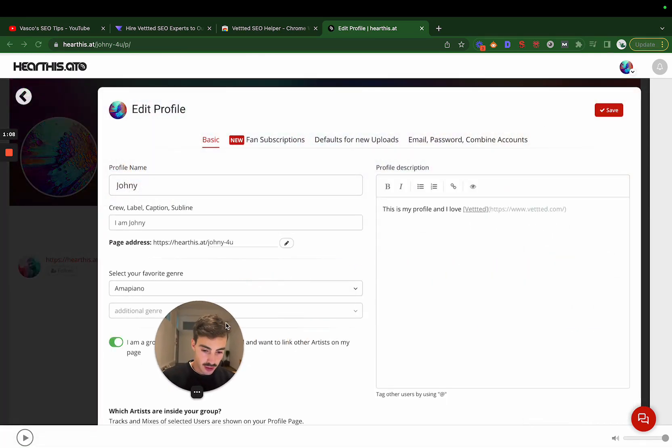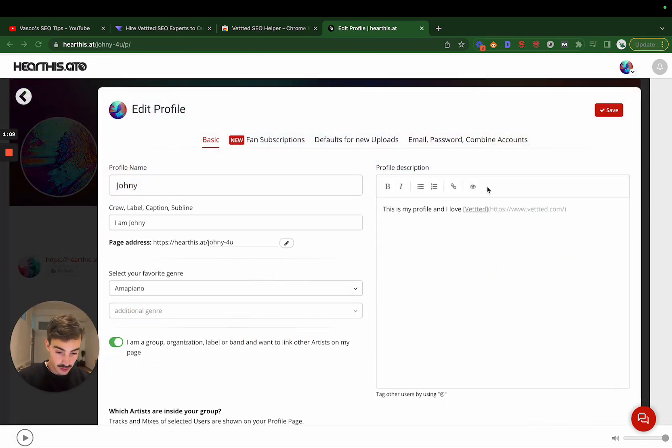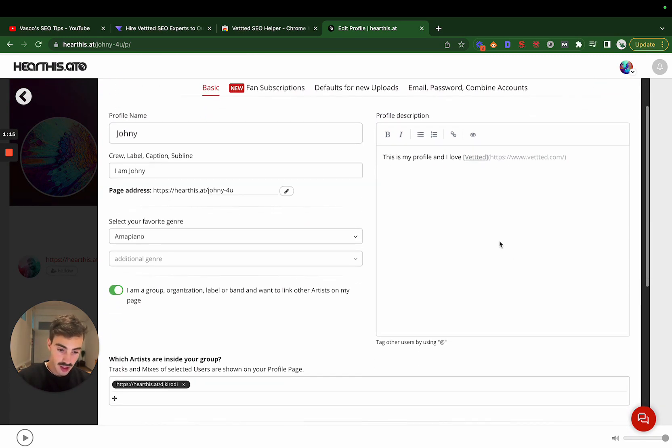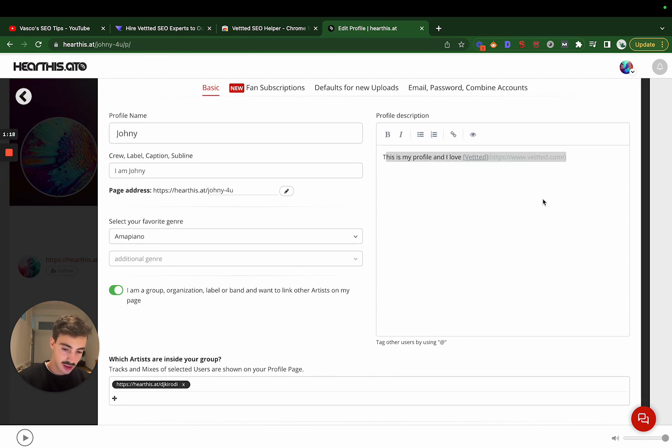Profile description - links here are kind of useless because I'll show you in a second. Your links that are going to show up publicly are not the ones you put here.